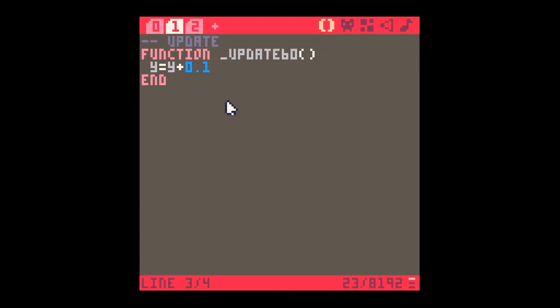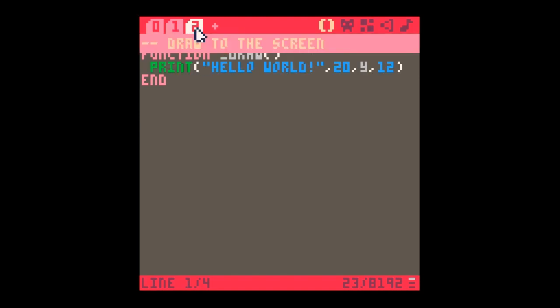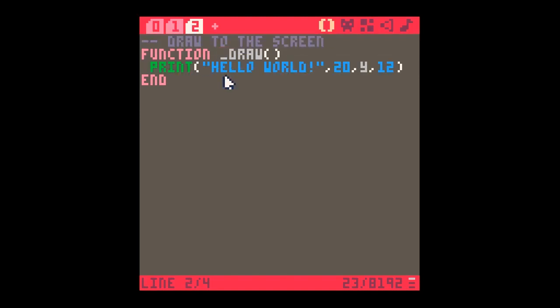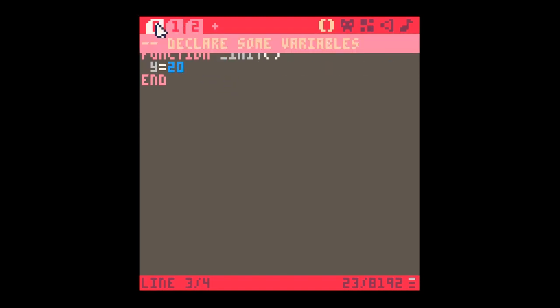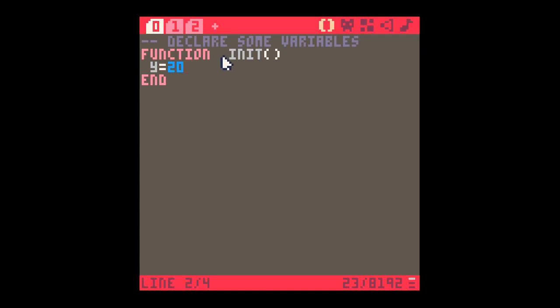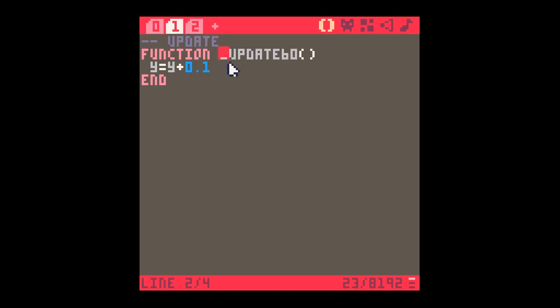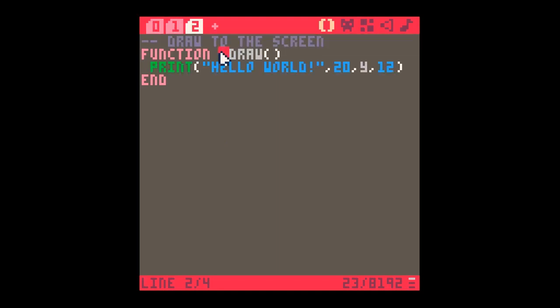Now a few things to notice here: this underscore character that you see in _update60 and in _draw and in _init is crucial. If you don't include the underscore character, then it won't work properly. So we're making sure that we've got an underscore in each of those to run the game. It's not much of a game at the moment, but to run it, press escape and just type run.